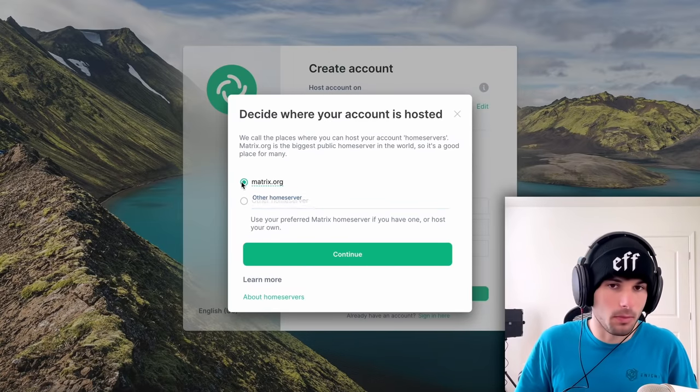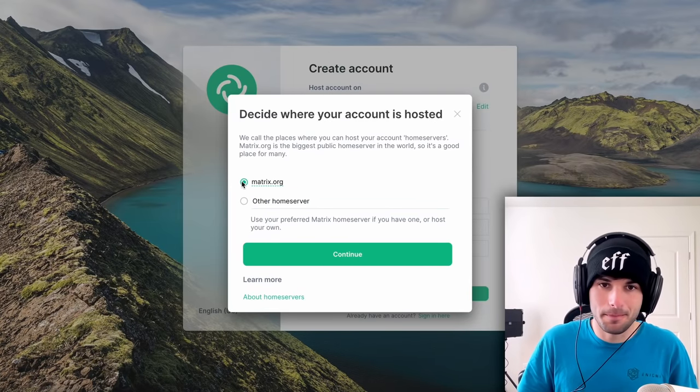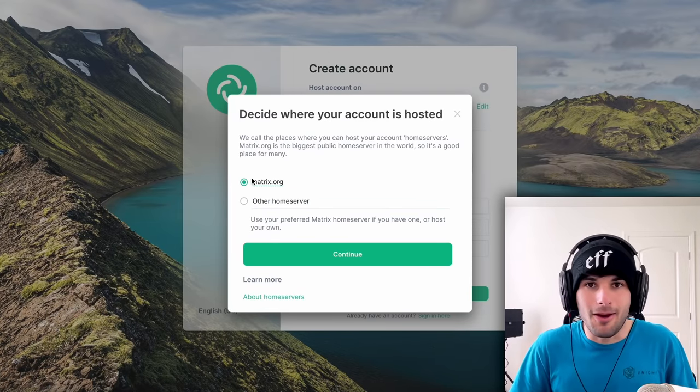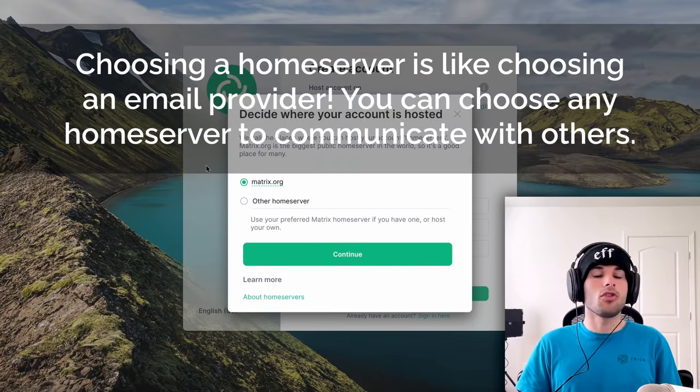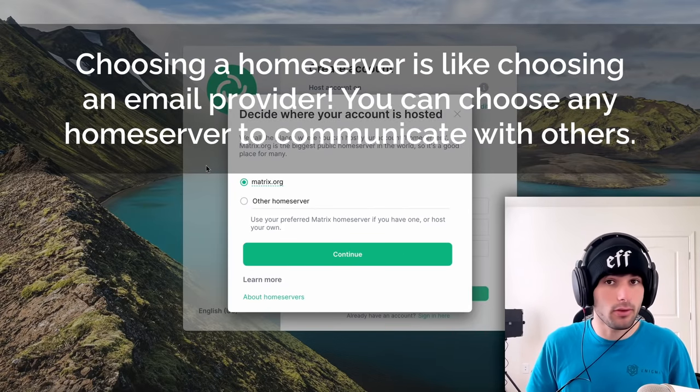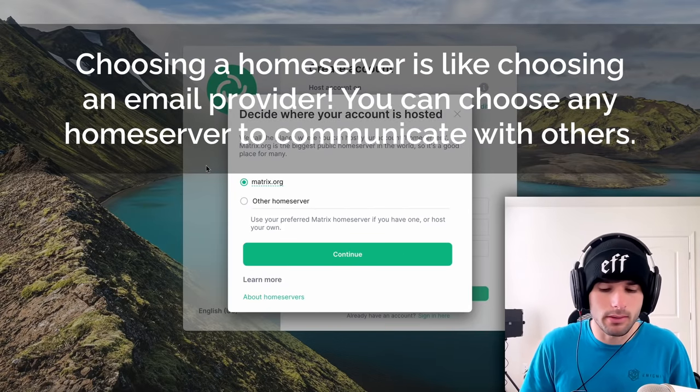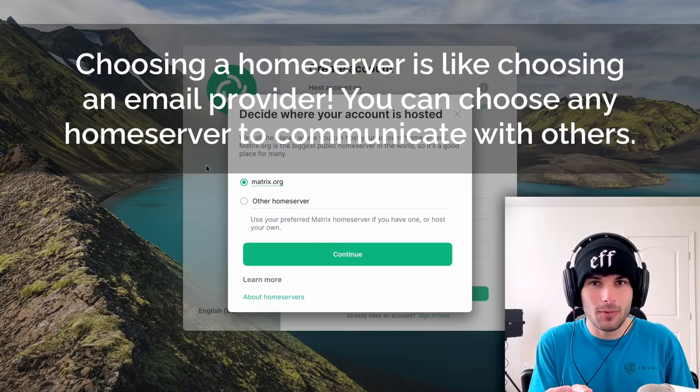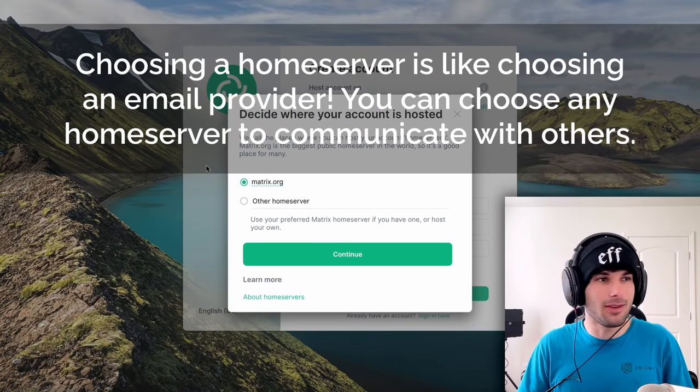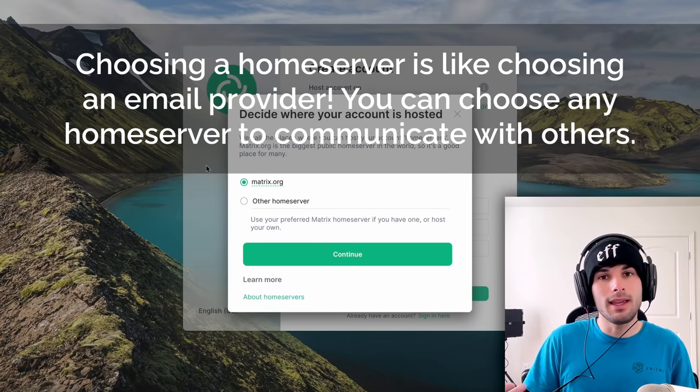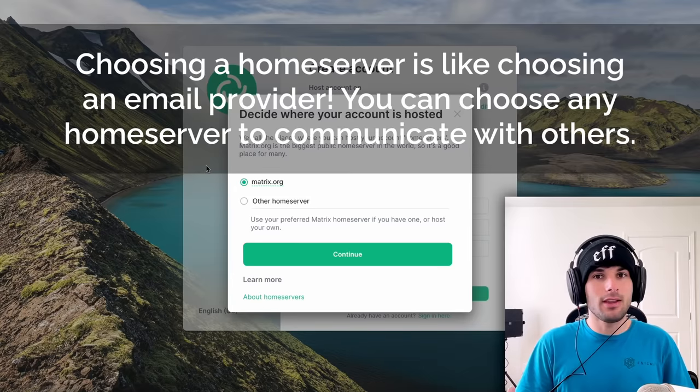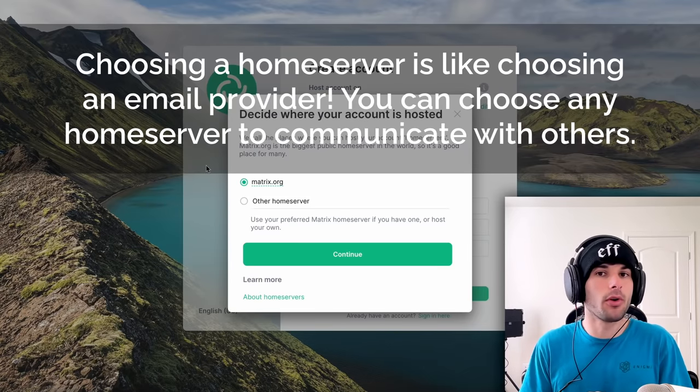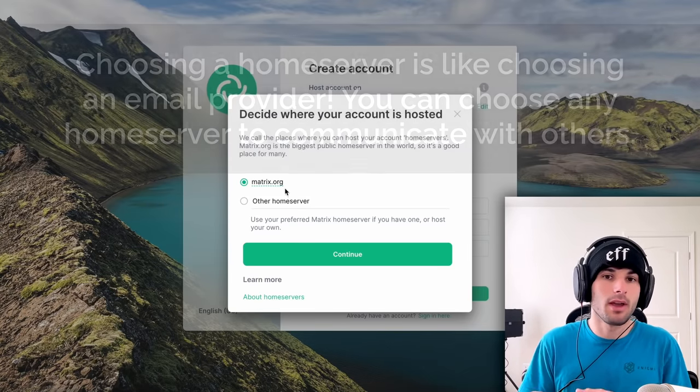The easiest way to explain this to people who have never used this before, it's like email. And the reason why is because just like email, email is decentralized, just like Matrix, by the way. So it's a very good comparison. If you have Gmail and someone else has Yahoo, you guys can still email each other, because it's decentralized, but there's a shared protocol between these two email providers.